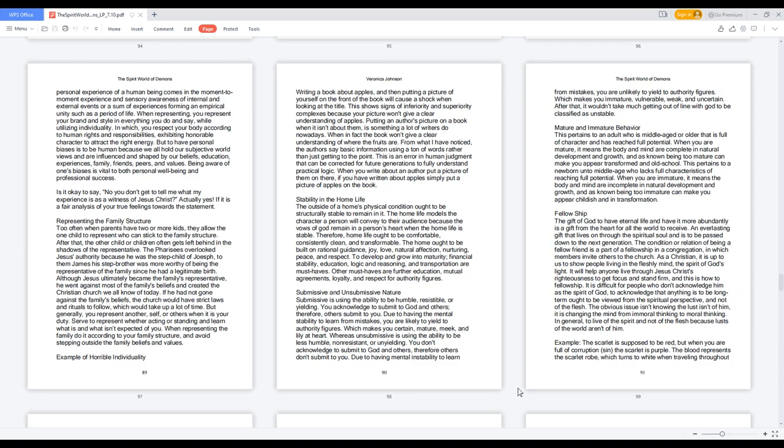But generally, you represent another, self, or others when it is your duty. Serve to represent whether acting or standing and learn what is and what isn't expected of you. When representing the family, do it according to your family structure and avoid stepping outside the family beliefs and values.